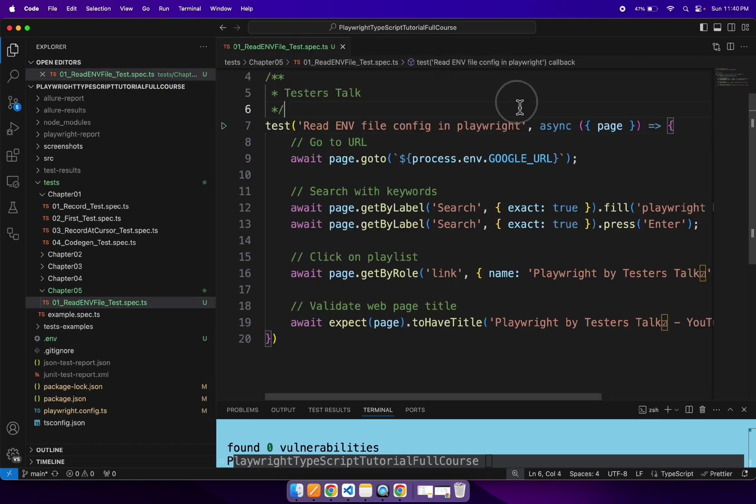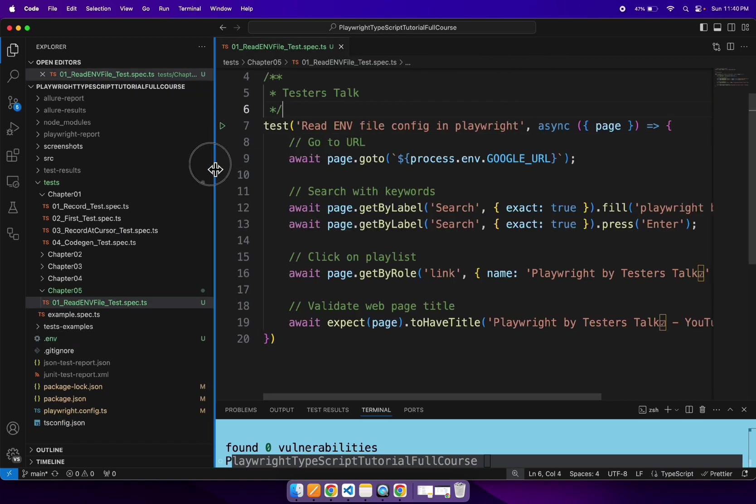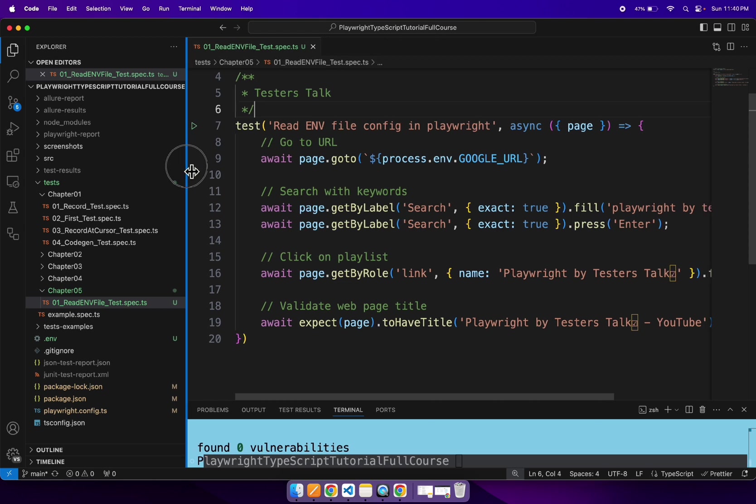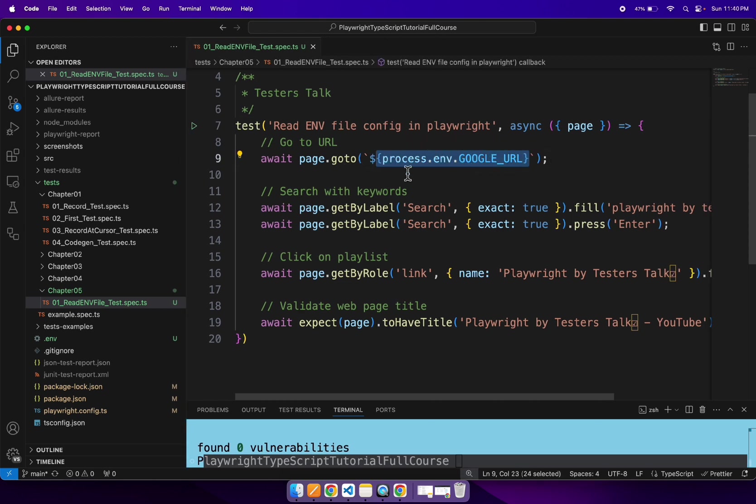Now let's try to run the same test now. So this time we should be able to fetch the Google URL from the .env file. So let's run the test now.